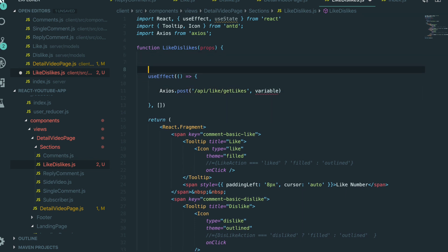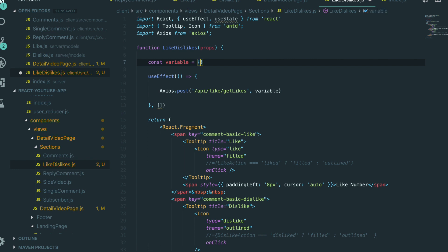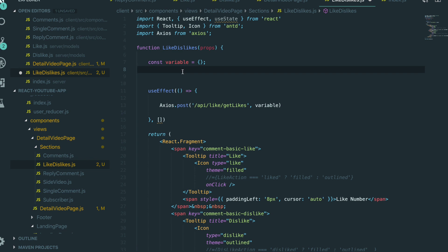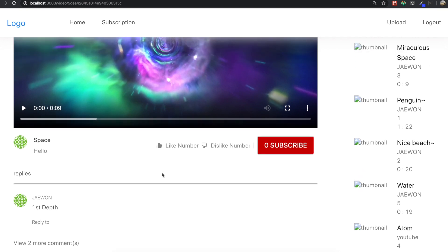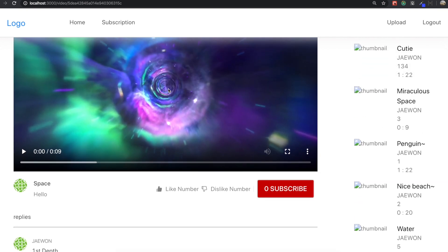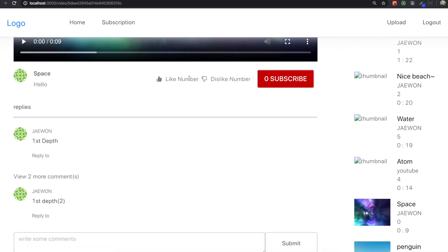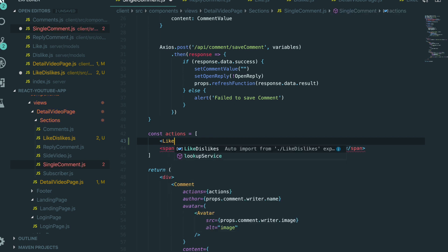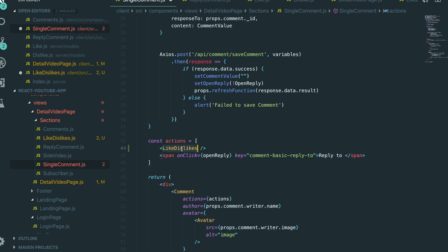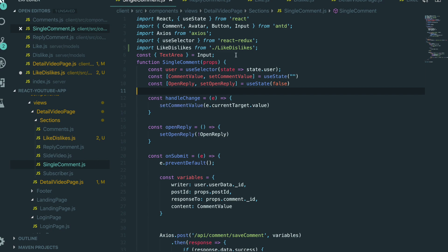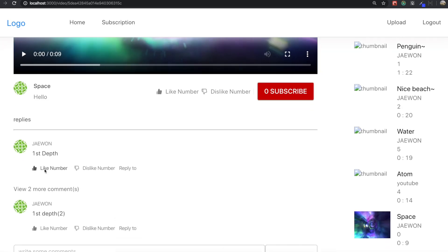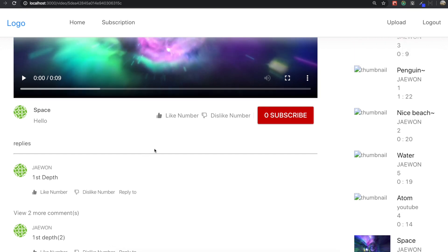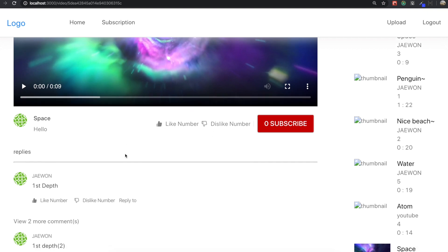We didn't define this variable yet, so we close the variable and it will be an object. We need the like and dislike button for the video and also for the comment. First I'm going to place this button inside the comment part as well. We go to single comment and put the like and dislike component there — we already imported it so we save it. Now we can see the like and dislike button inside the comment.